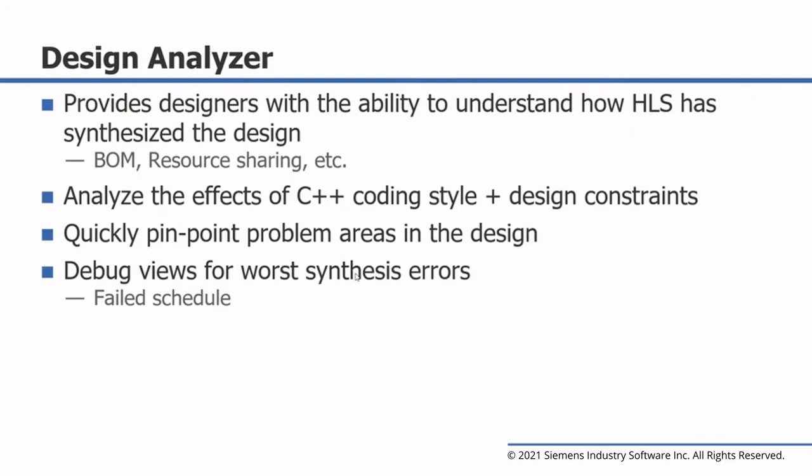The Catapult Design Analyzer provides designers with the ability to understand and see how high-level synthesis has synthesized the design. Design Analyzer allows you to analyze the effects of C++ coding style combined with design constraints and understand how the underlying hardware was created. It also gives designers the ability to quickly pinpoint problem areas in the design and provides recommendations for recoding. And lastly, it provides debug views for the worst possible synthesis errors, such as failed schedule errors.